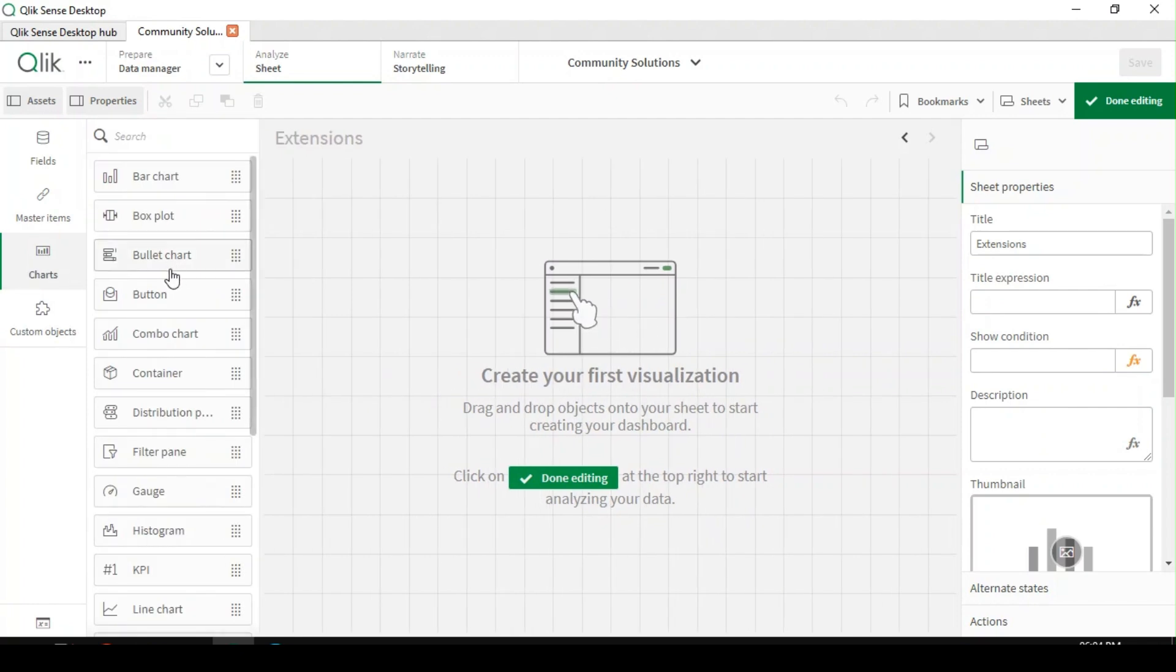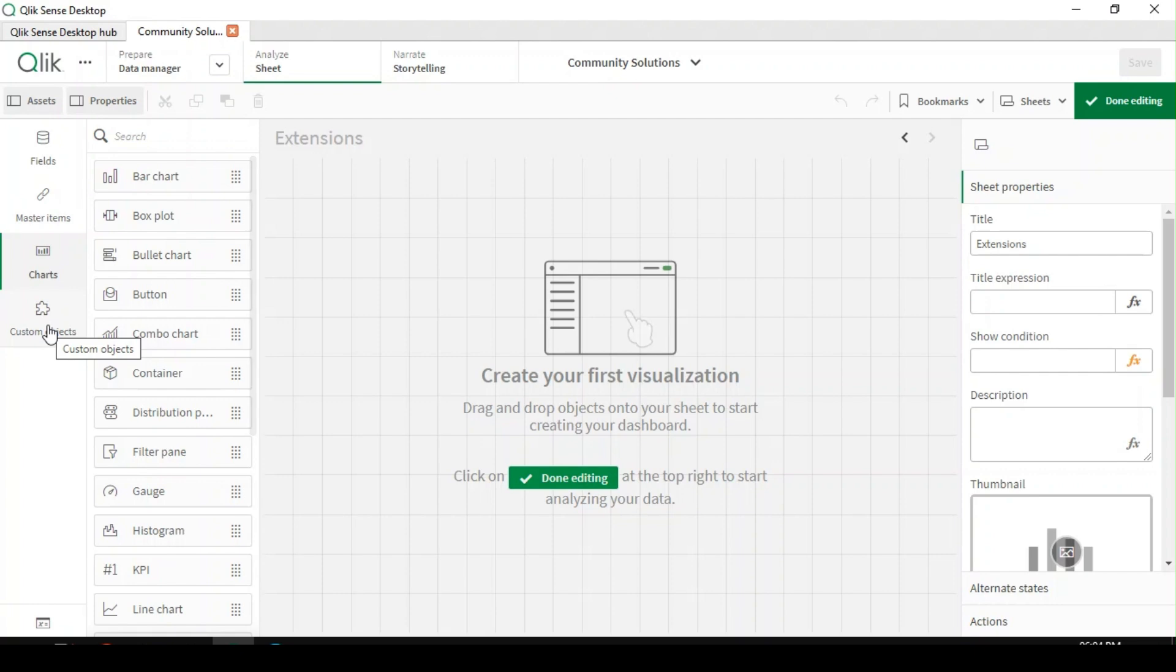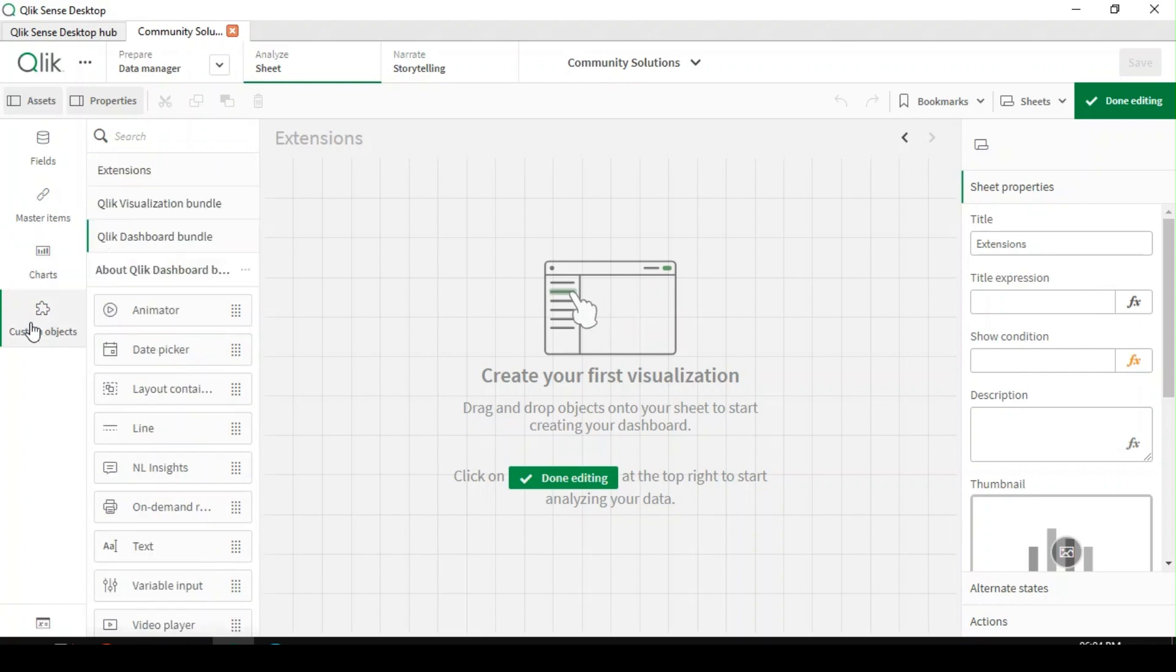We have default set of charts and visuals available out of box. So if you want to extend these visuals to implement any custom visuals, then we can go with an extension.